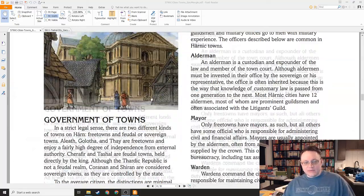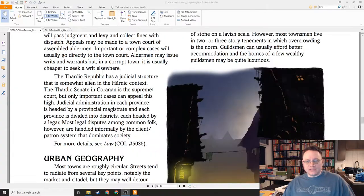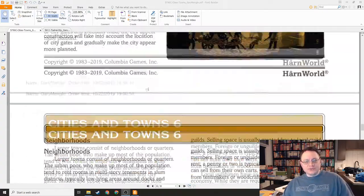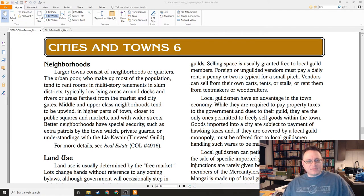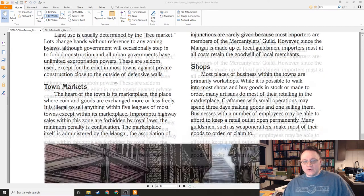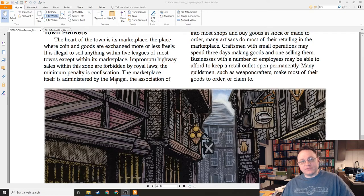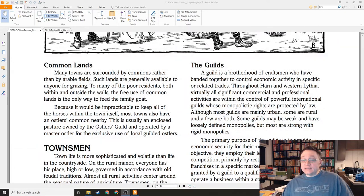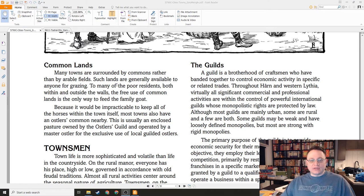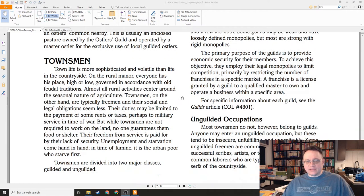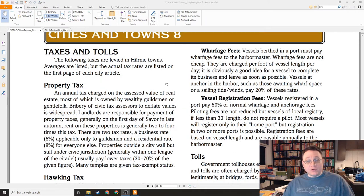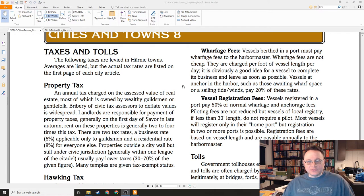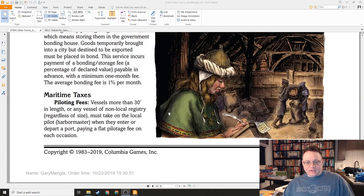Then here we talk about governments of towns, how the town is ruled, how the law works in the town, what the buildings are made of, urban geography. Larger towns consist of neighborhoods or quarters. The urban poor, who make up most of the population, tend to rent rooms in multi-story tenements and slum districts. We get a discussion of guilds. There is a relatively complex network of guilds that are present on Harn. Taxes and tolls - what is here in the world to soak away the player character's money.